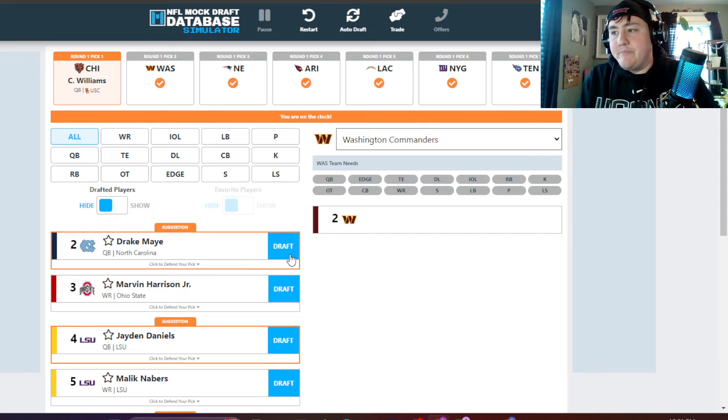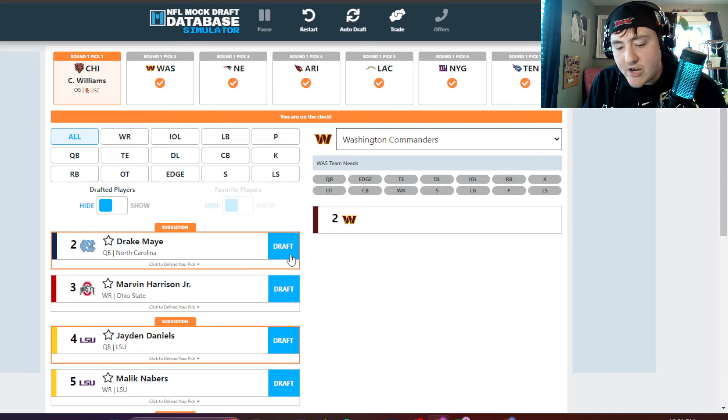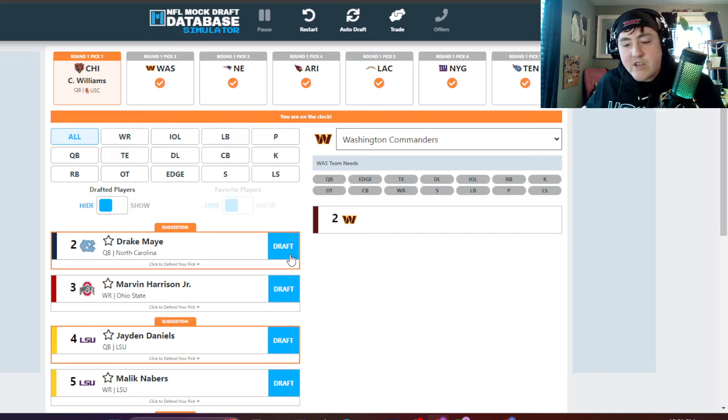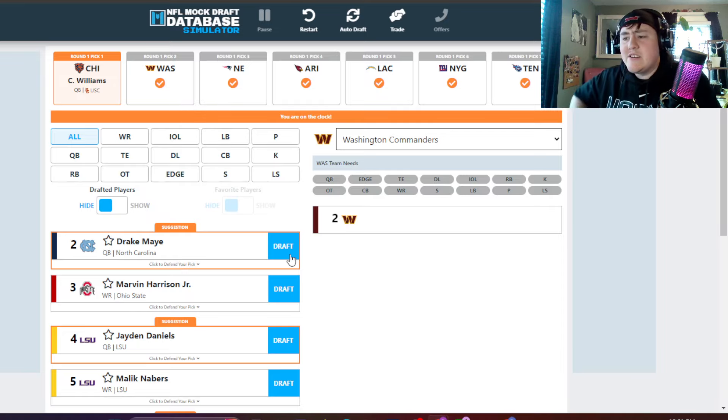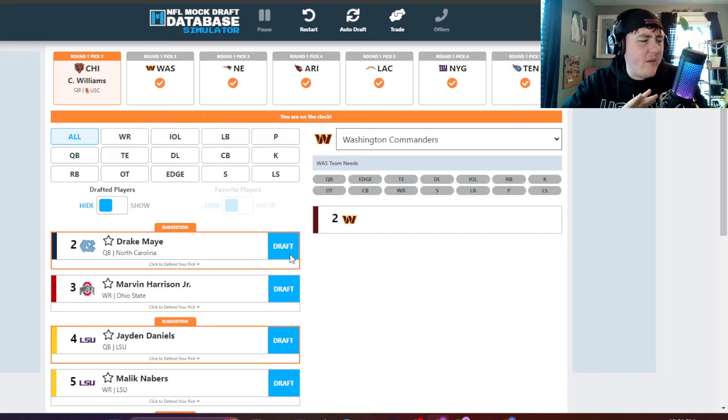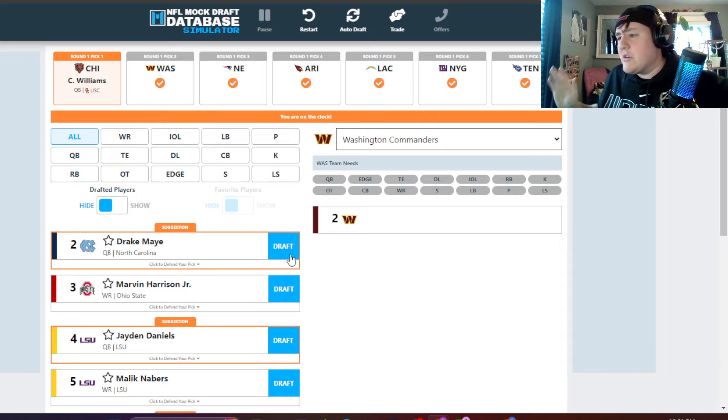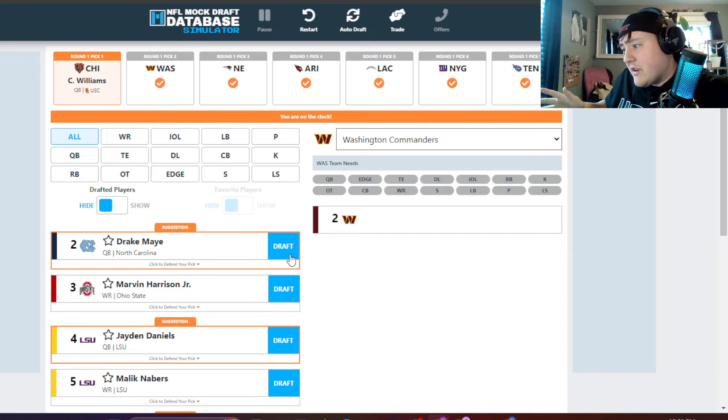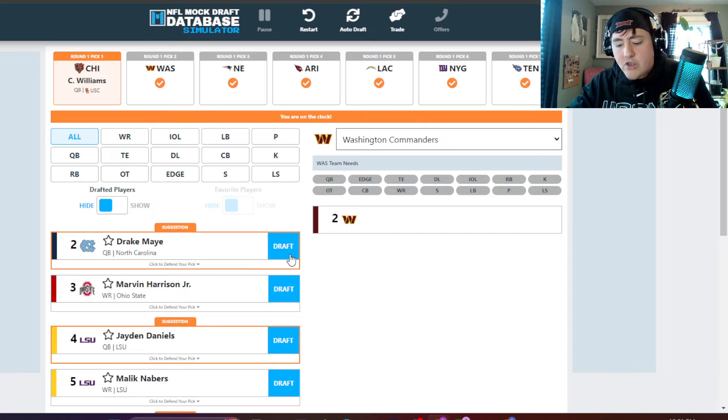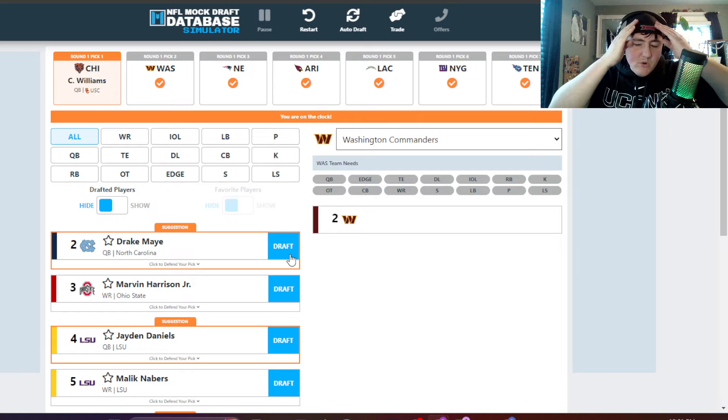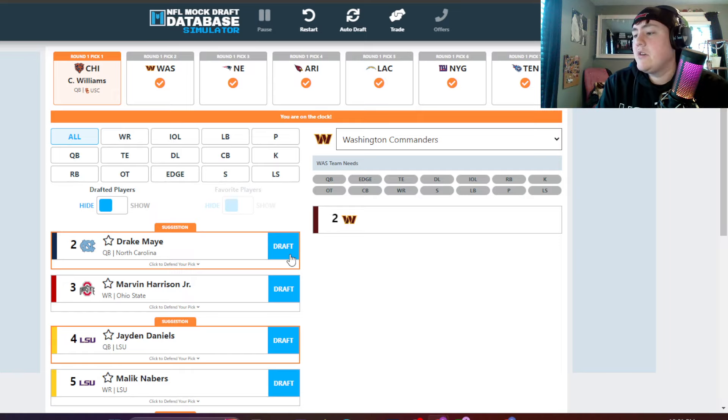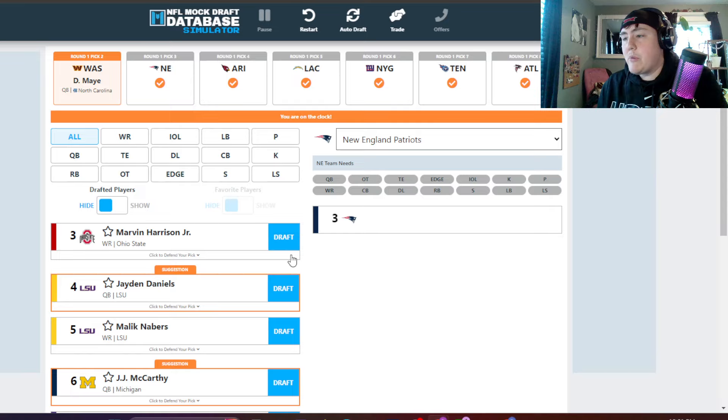Now, this is where everything goes crazy. Does Washington trade? Do they stay? Early on, it was Drake May, and then recently all the smokescreen, Jaden Daniels, but then he had a bad interview with them. But hey, maybe it's J.J. McCarthy. No. You got to go off what was early on because it is smokescreen season. Drake May, number two.